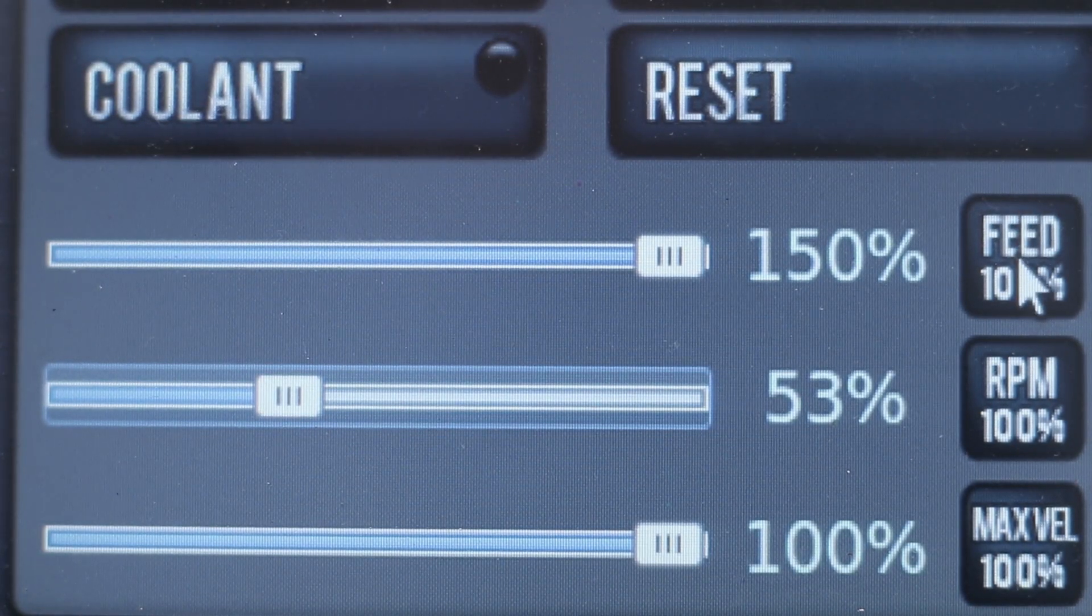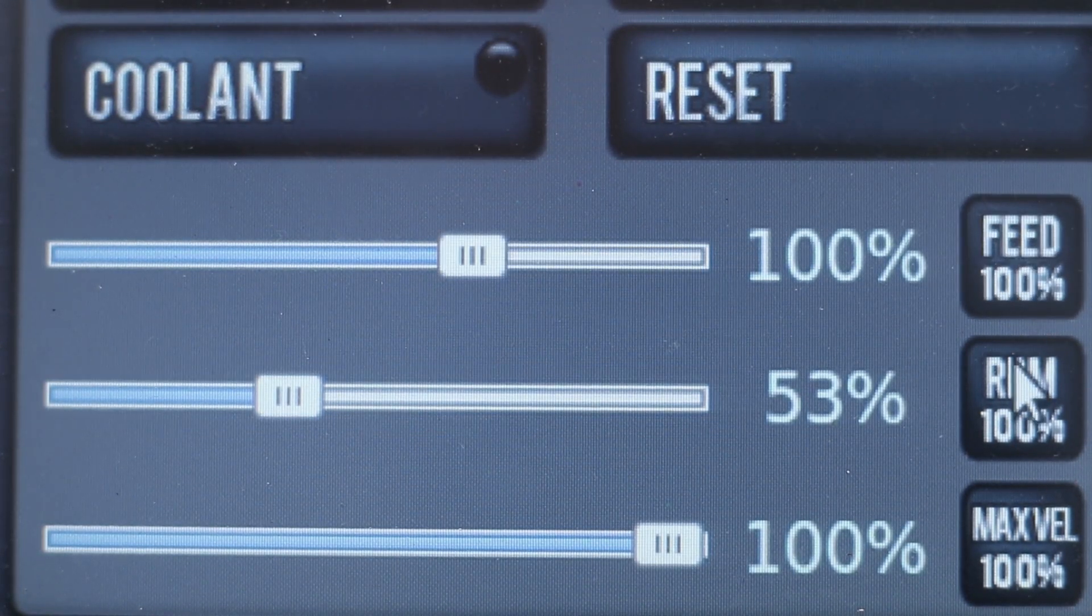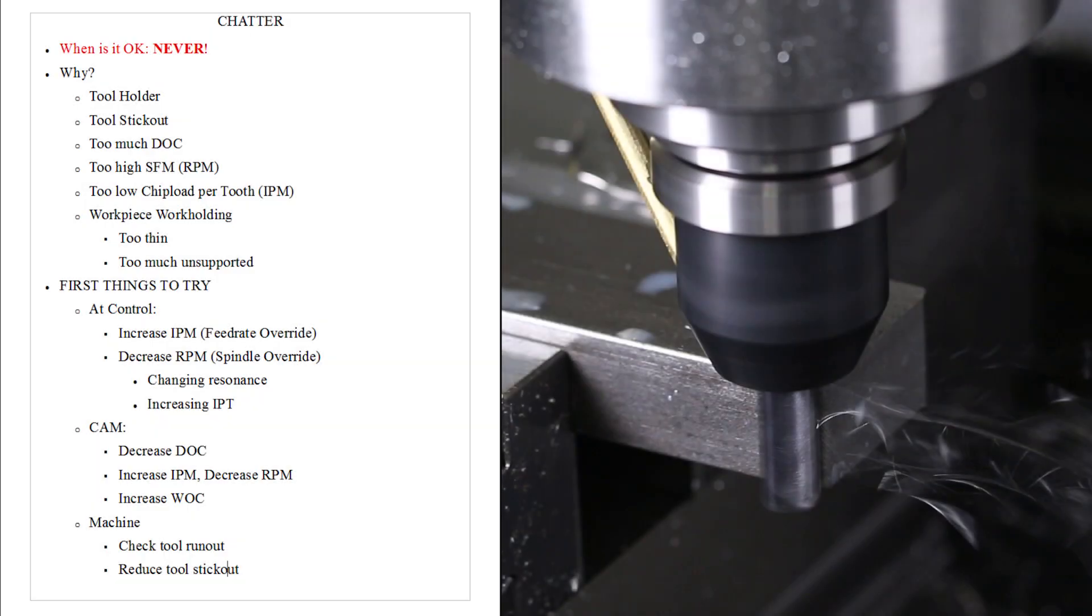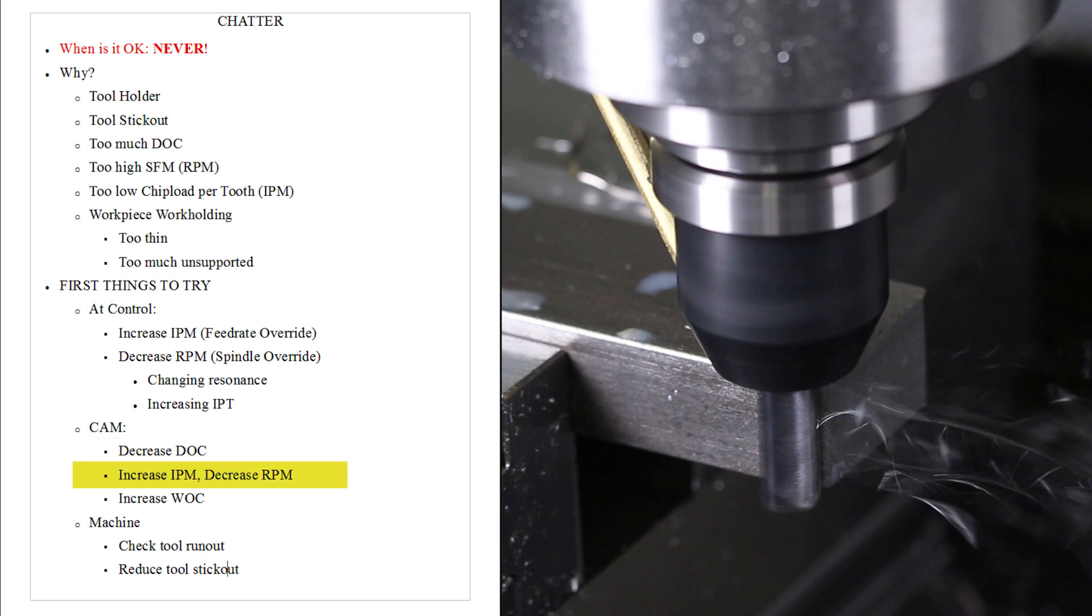Decreasing the RPM can also help change your resonance. Sometimes there's just funky spots where it doesn't want to work. If you're going to go back into cam, I'd recommend decreasing your depth of cut as a test. And then likewise, making permanent some changes that you learned from your feed rate override. So increase your inches per minute or decrease the RPM. Lastly, one of the best things that is also counterintuitive is to increase your width of cut.